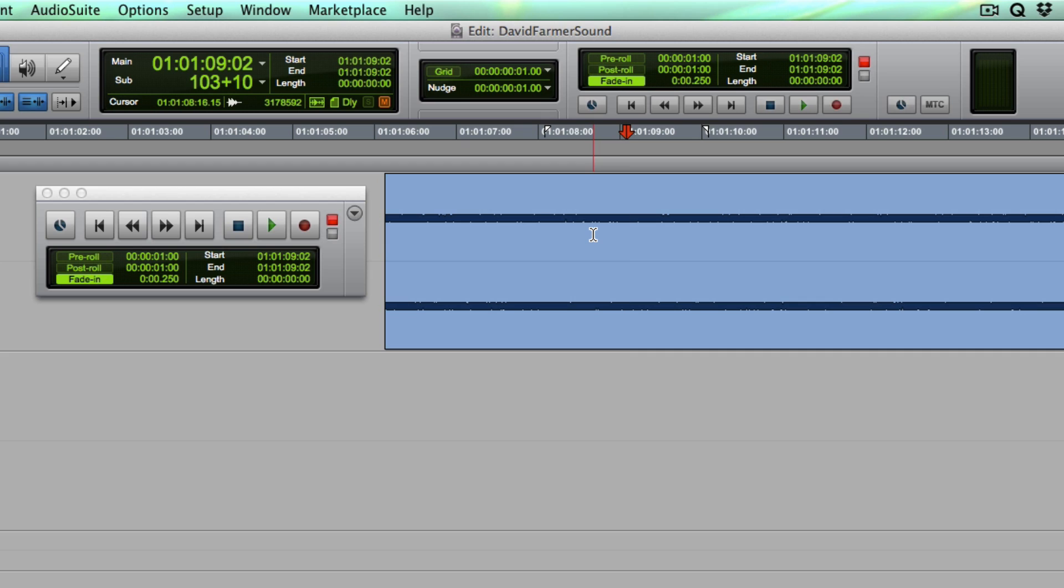So whether you're on a mix stage or in your edit room or design room, how many times a day do you press play? This will really help save your ears.